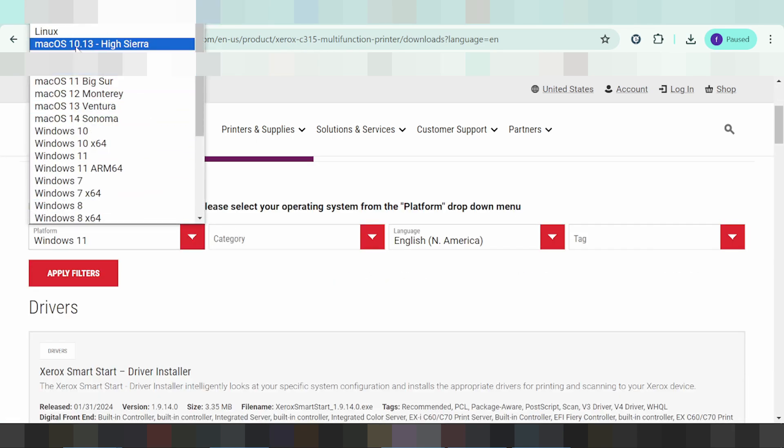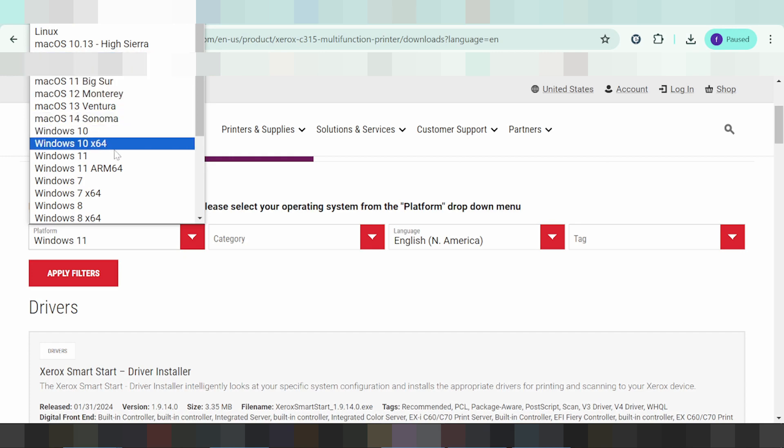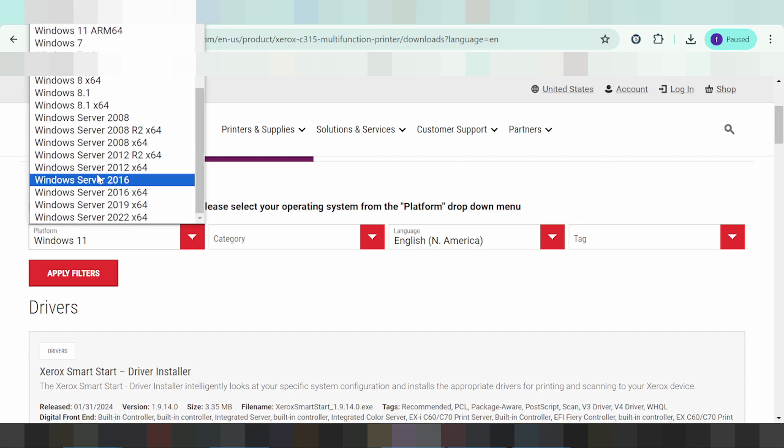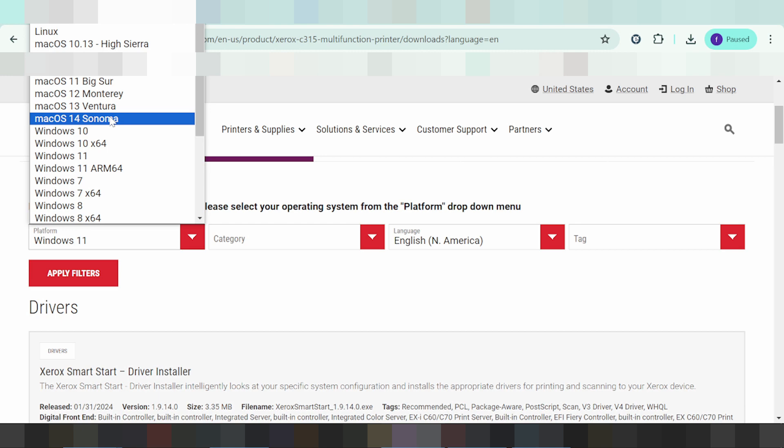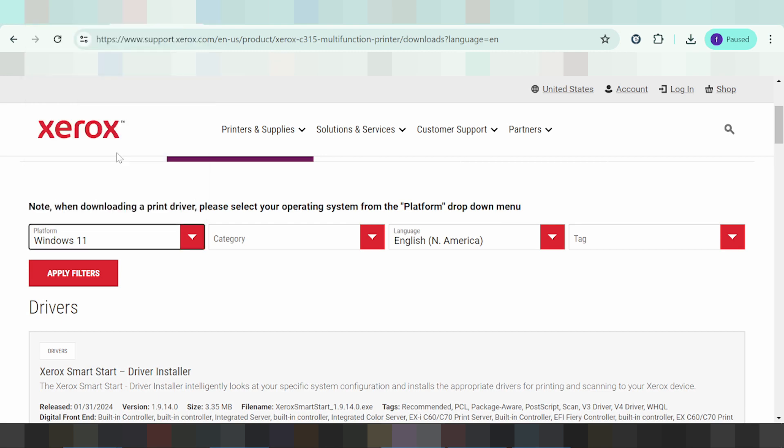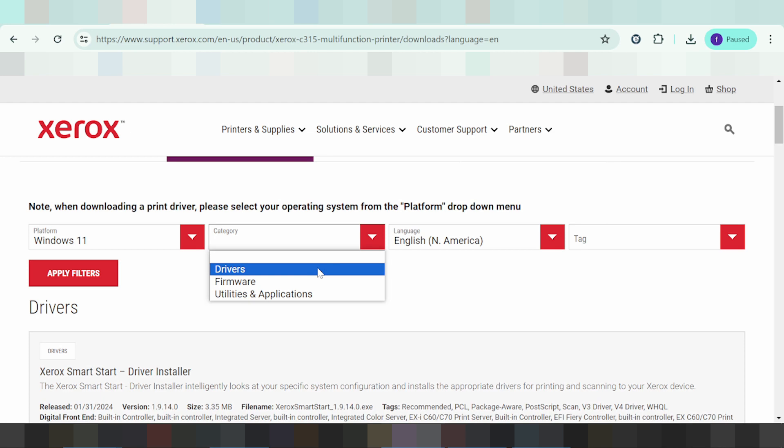This shows options for Windows, Mac, and Linux. It works the same for Windows 11. This section shows the categories.